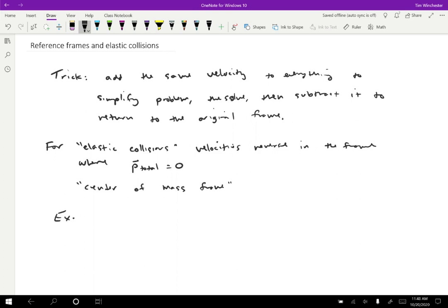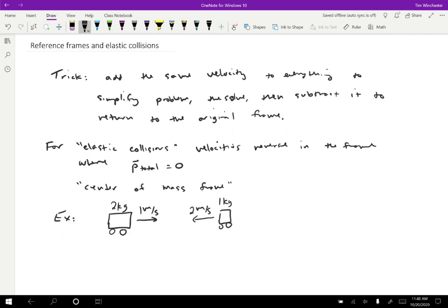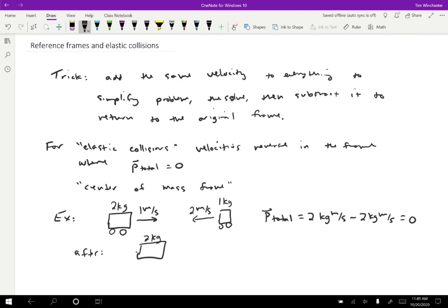Let me give you a quick example. Suppose we have two carts: a two-kilogram cart moving one meter per second to the right, and a one-kilogram cart moving two meters per second to the left. The total momentum is two kilogram-meters per second minus two kilogram-meters per second, so zero total momentum. If this is a perfectly elastic collision, afterwards the two-kilogram cart moves to the left at one meter per second, and the one-kilogram cart moves to the right at two meters per second — they just bounce back the way they came. That can only happen in the frame where total momentum is zero.